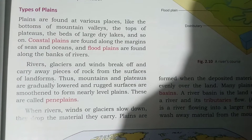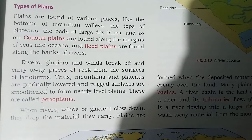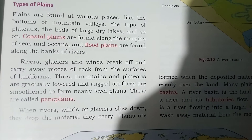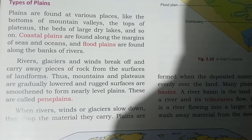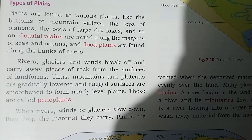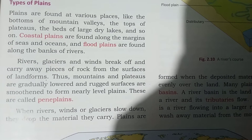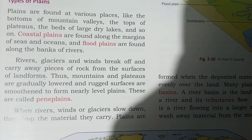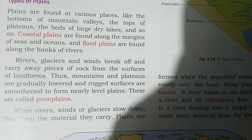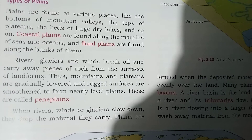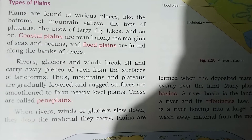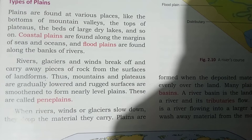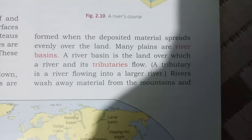Then penne plains — where do we find them? Mountains and plateaus are gradually lowered and their ragged surfaces are smoothened to form nearly level plains. This is called penne plains.